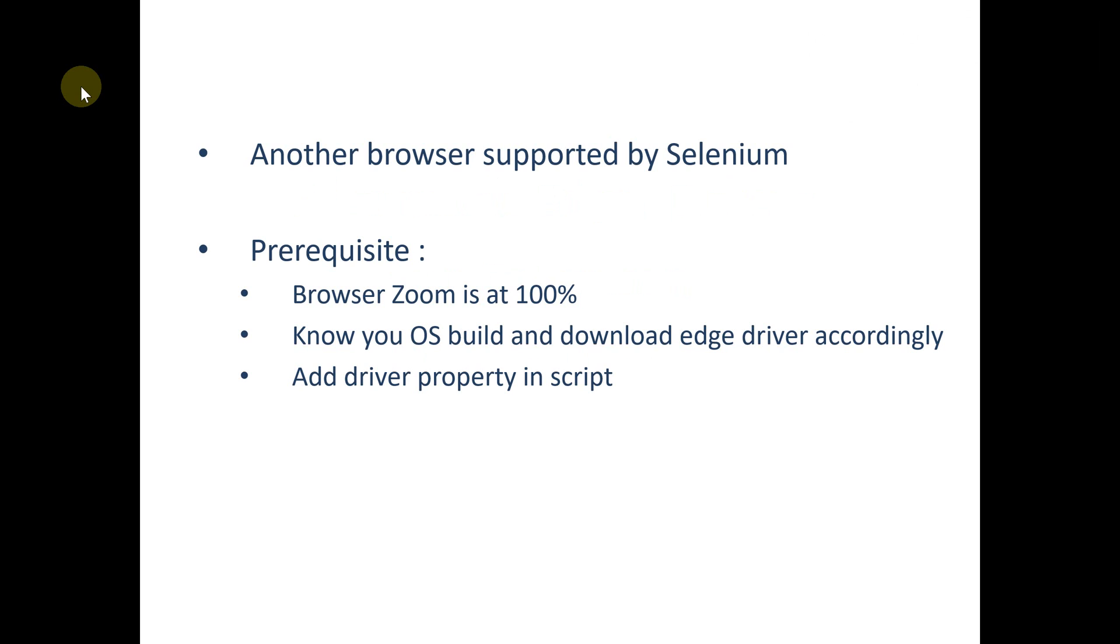We have some prerequisites when it comes to the Edge driver. There are certain specific settings. For example, the browser zoom level should be set at 100 percent for Edge driver. Also, you need to download the Edge driver with respect to your OS.